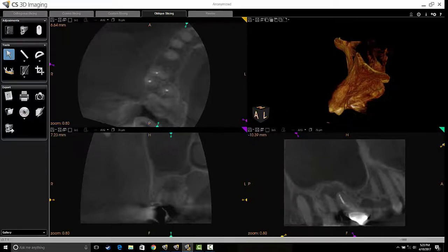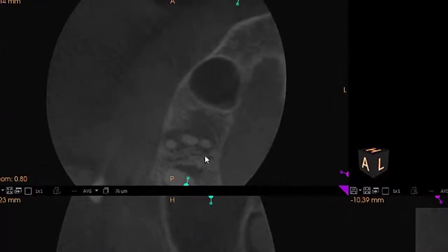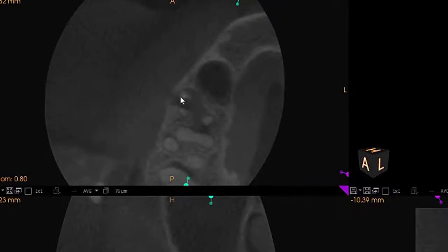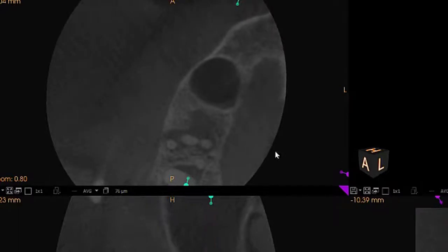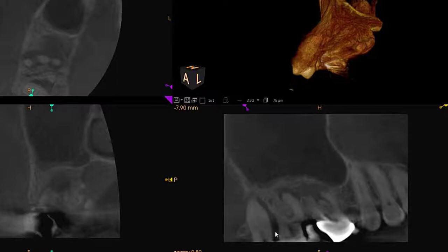Coming back up to the axial slice, I want to point out that this is a four-rooted upper second molar — one, two, three, four — with one root fused and basically separating right at the apex. The area of apical periodontitis appears to be continuous from the mesial buccal to the palatal root of tooth number three, extending to the mesial of tooth number two. As I move apically a little more, we can see it continues around all three roots of tooth number two — it's quite a big area. I'm also noting significant bone loss on the mesial aspect of tooth number one, where that 10-millimeter pocket is.